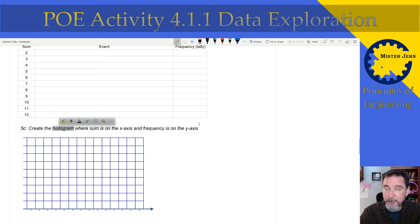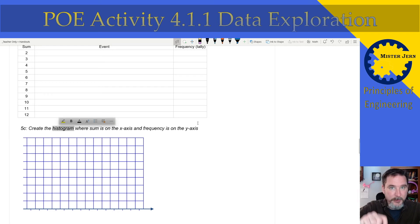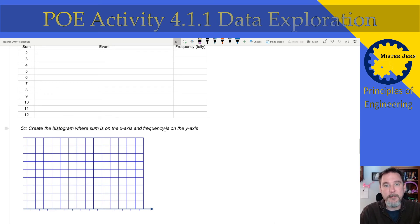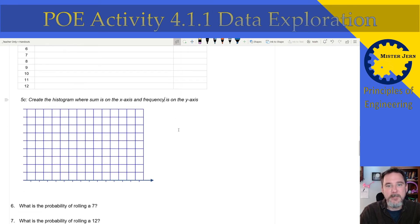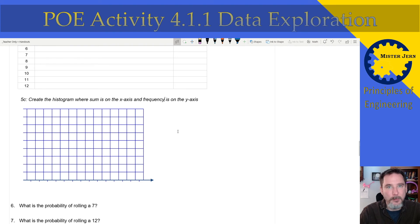Remember you're making a histogram, so it will look like a bar chart going up to the number it should reach for each sum. Google what a histogram looks like, or talk to me if you're not sure.